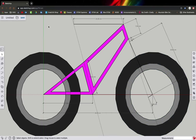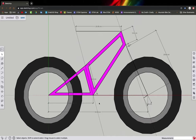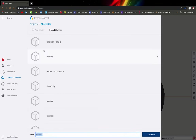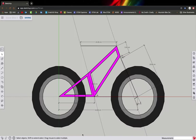Use zoom extents to pull out a full view of the bike you've made. I hope learning these tools will allow you to draw your own bike frame. We drew this one based on the dimensions I gave you, but your next step is to draw the one you need for your own project. Save the file — I'll call mine 'scoop bike number four' — then click save. Your next step is to draw your own bike. Good luck!